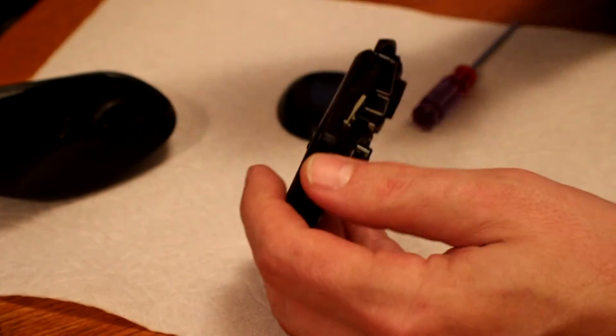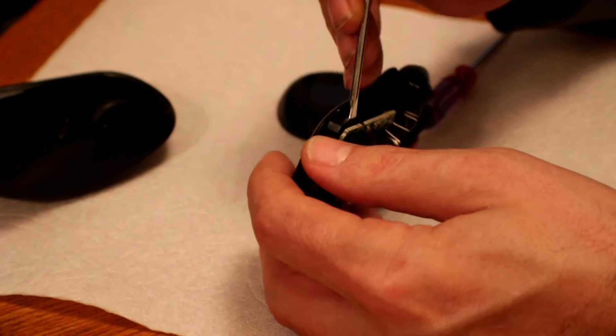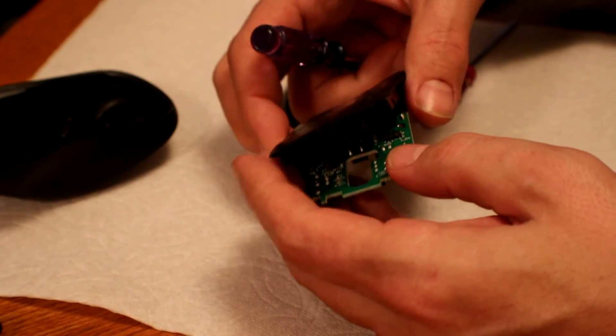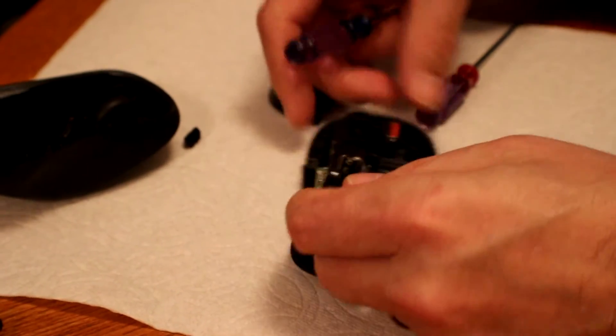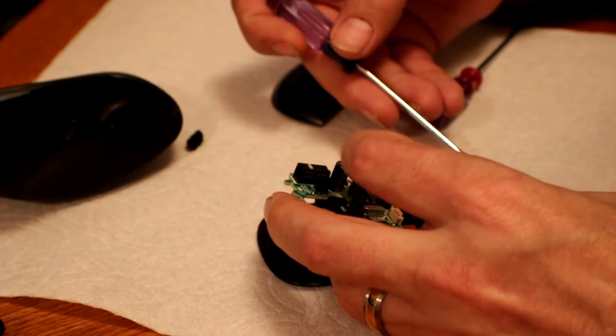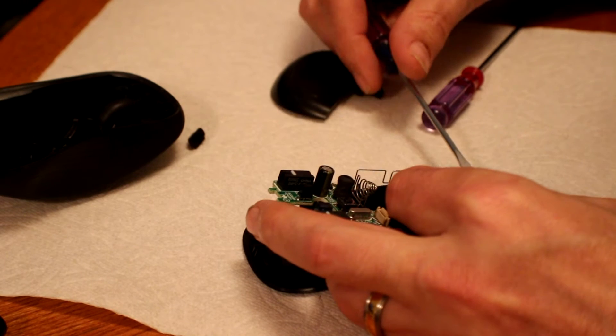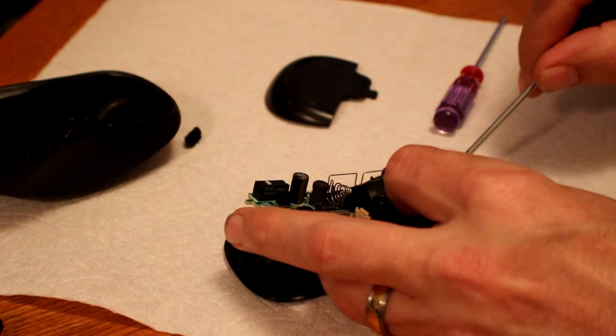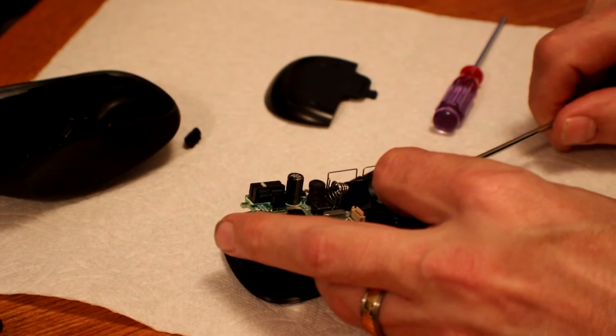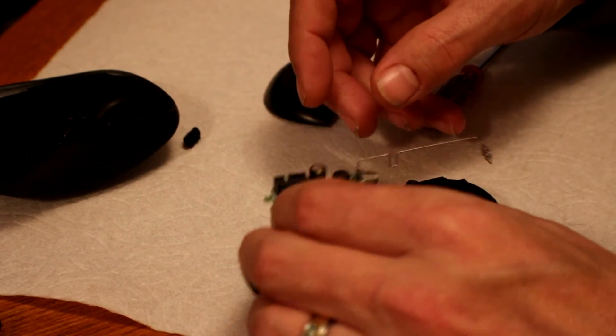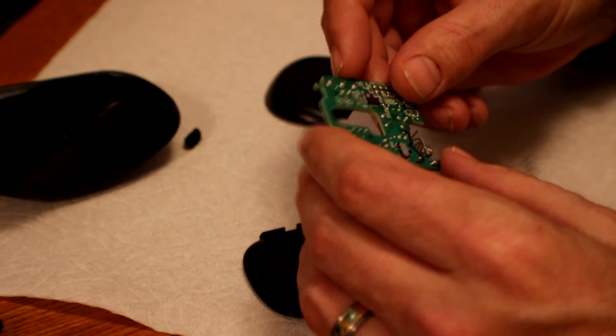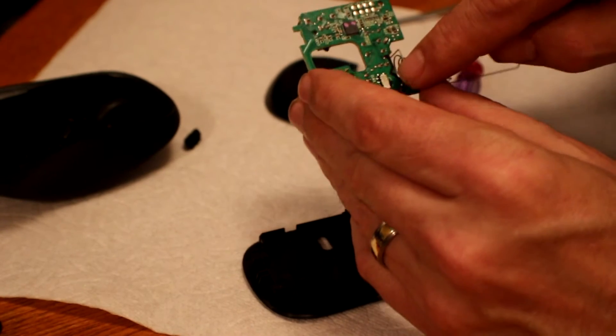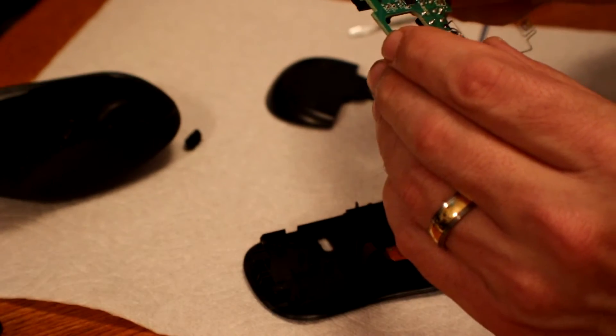There we go. This is kind of delicate. It's going to be interesting getting that back in there. But, there is the contact point right there. It looks like I need to clean. Yeah.